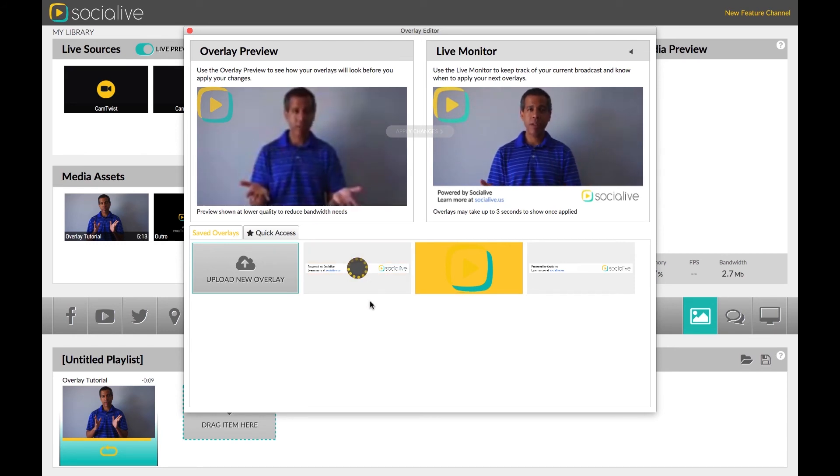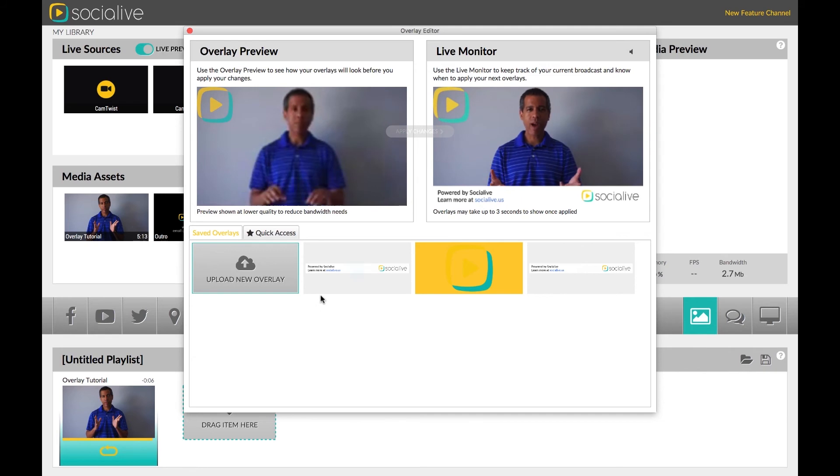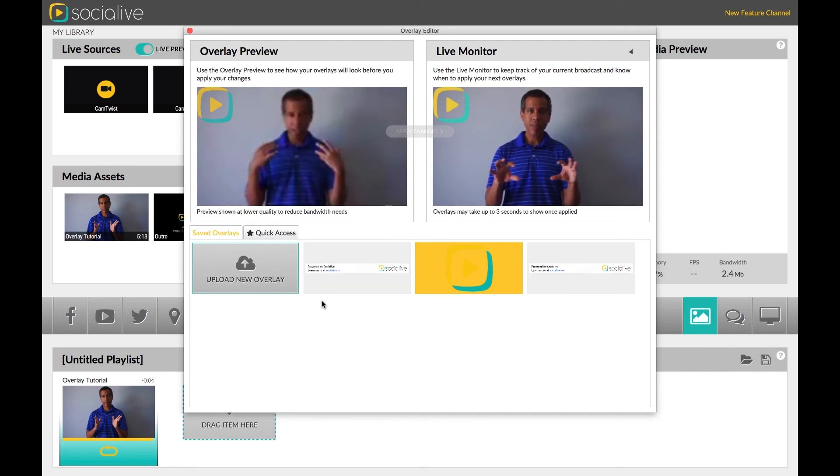The leftmost icon is a grid that shows your overlay's present location if applied to the broadcast.